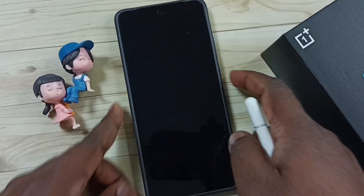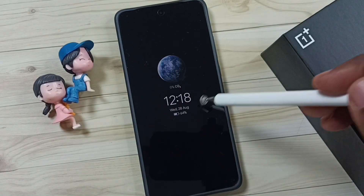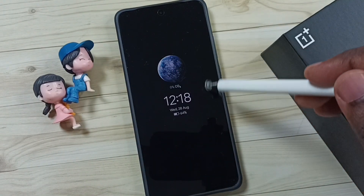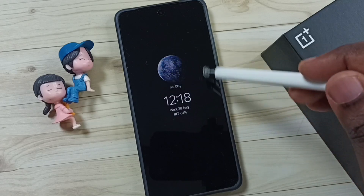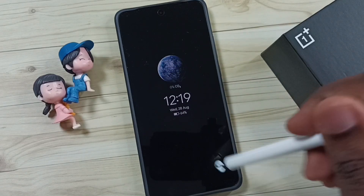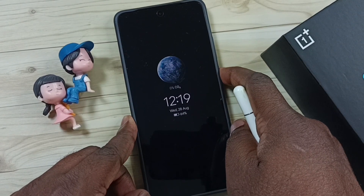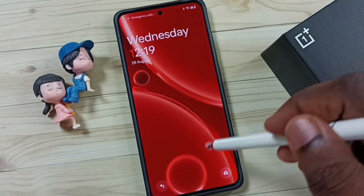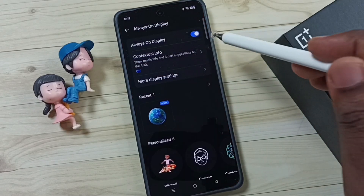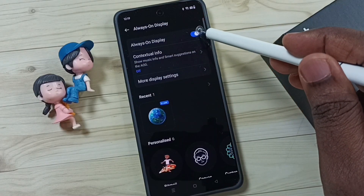Let me lock the screen. Now we can see the always on display is active. If you want to disable it, you can tap here again to disable it.